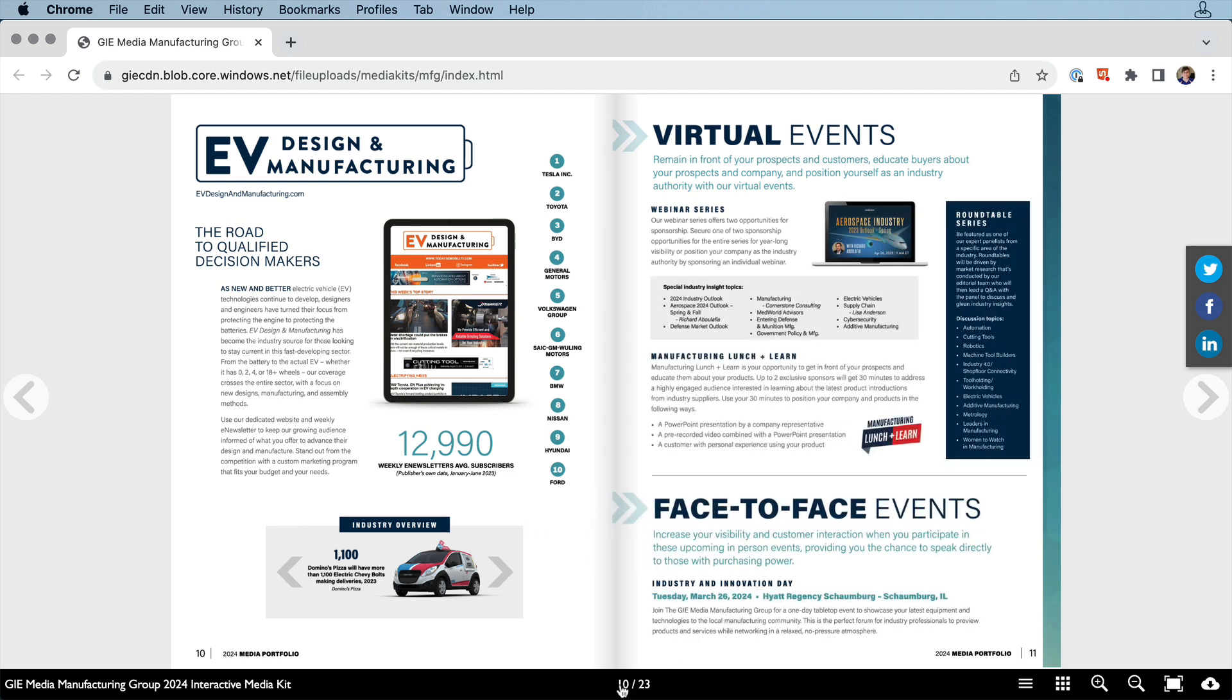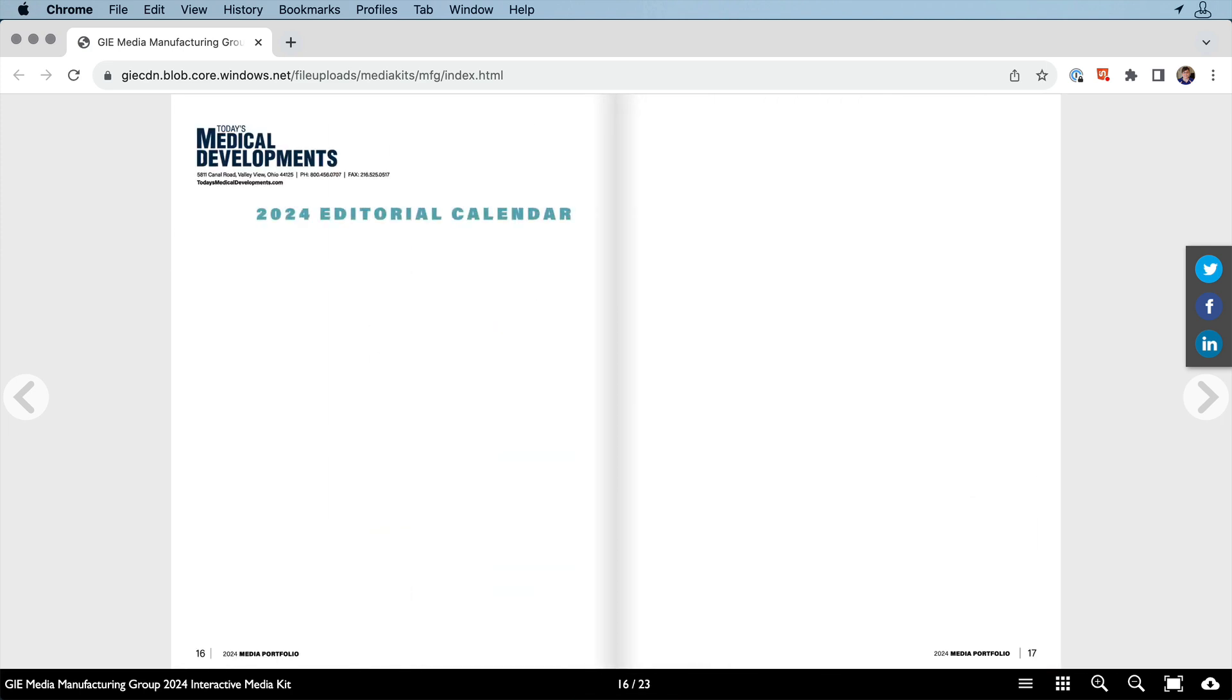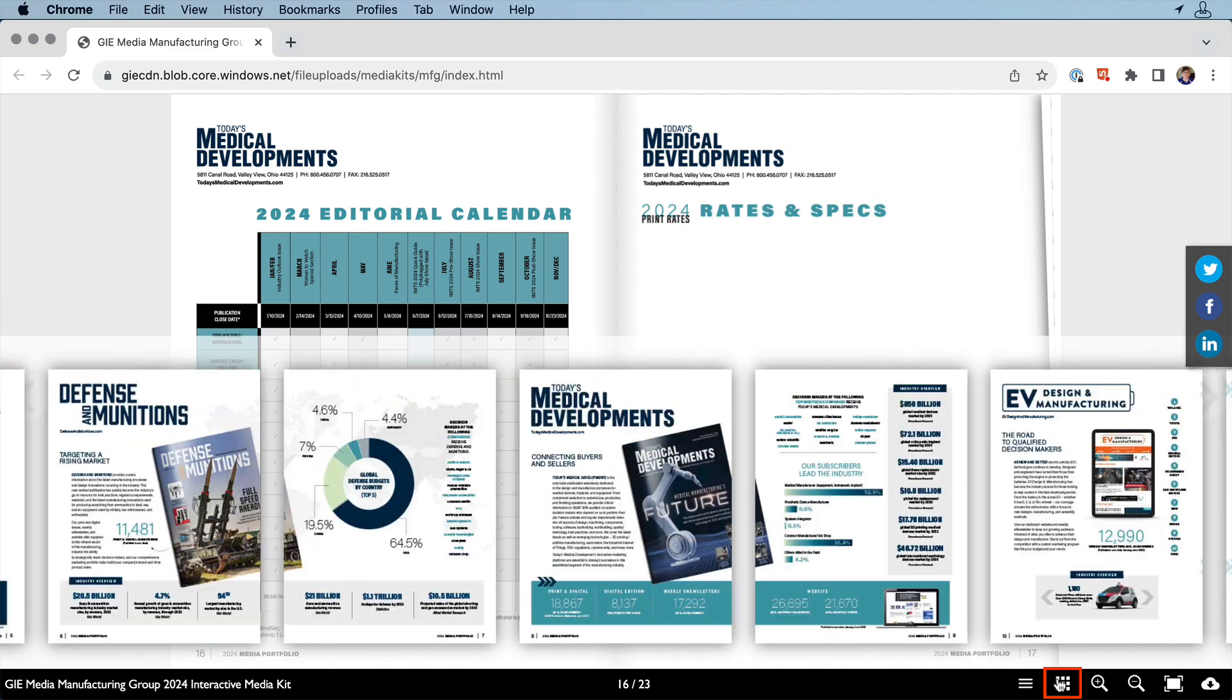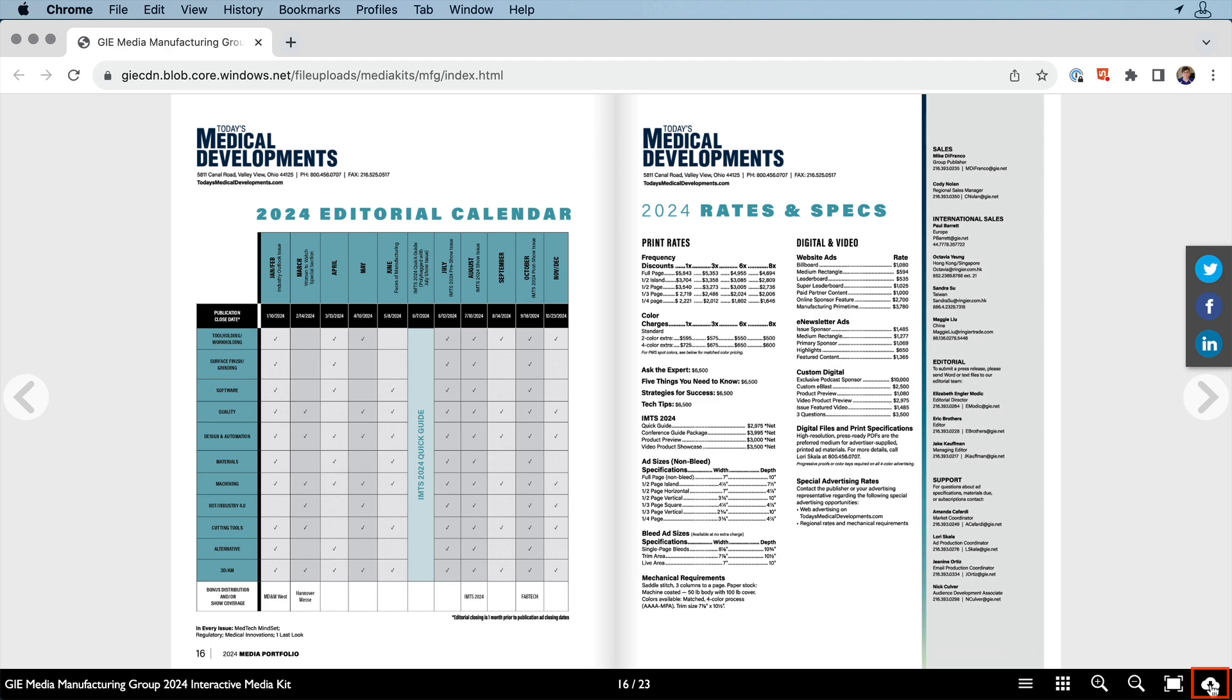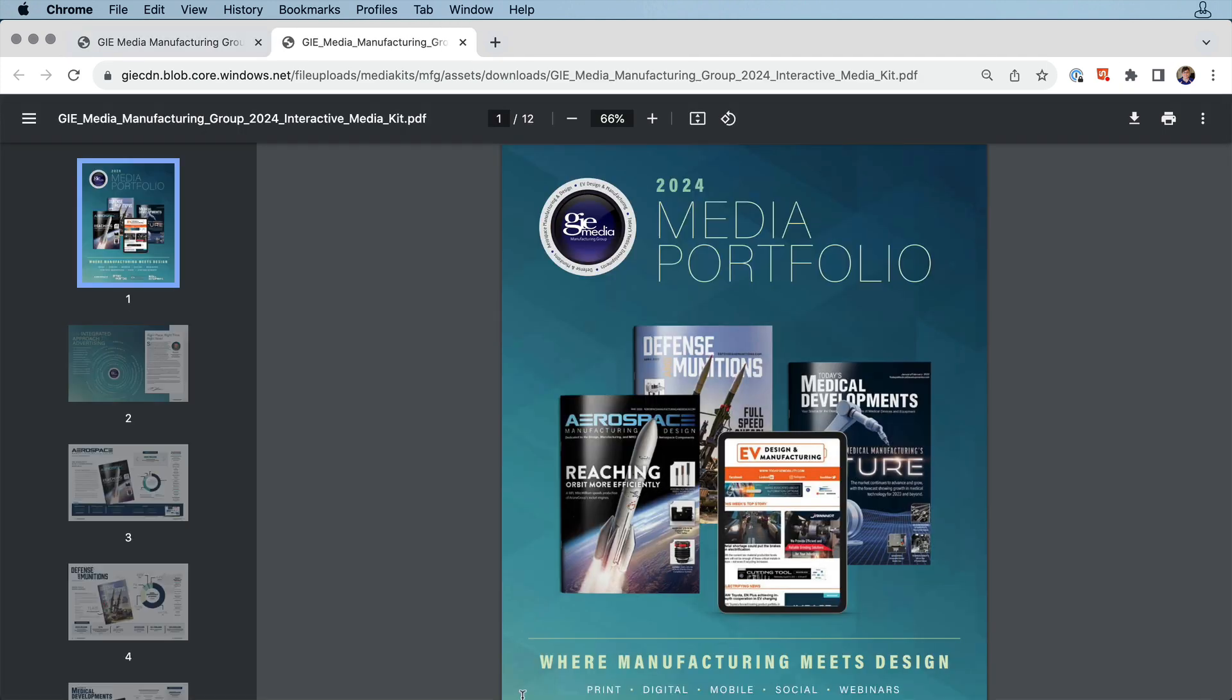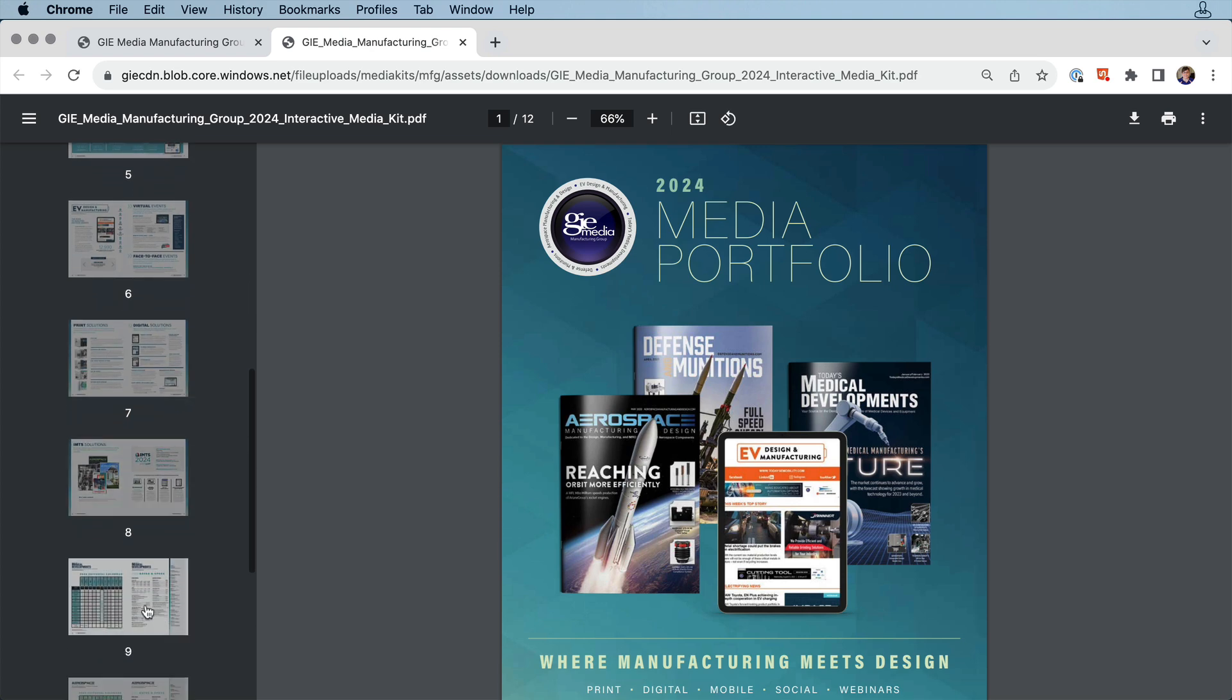They also took advantage of In5's viewer display bar, where they included the current and total pages, and you can skip to a specific page from here, thumbnails, and the option to download a static PDF version of the catalog. These options are all set when exporting with In5.